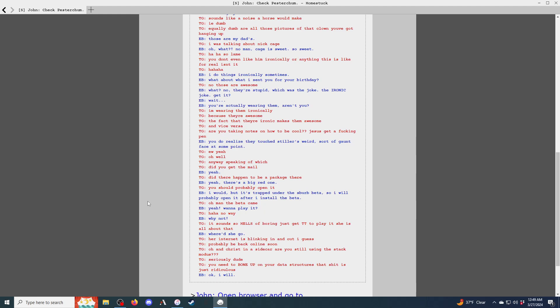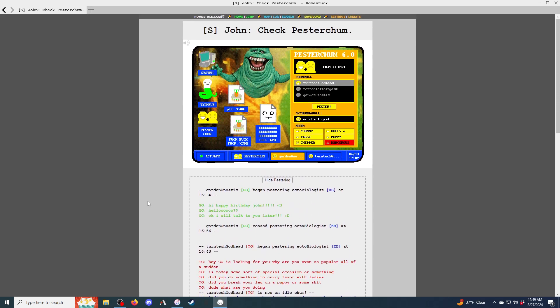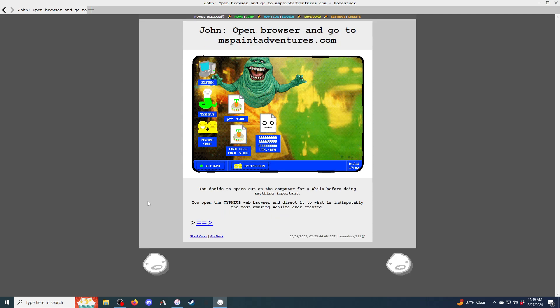The fact that they're ironic makes them awesome. And vice versa. Are you taking notes on how to be cool? Jesus, get a fucking pen, kid. You do realize they touched Stiller's weird, sort of gaunt face at some point. Ugh. Yeah. Oh, well. Anyway, speaking of which. Did you get the mail? Yeah. Did there happen to be a package there? Yeah, there's a big red one. You should probably open it.